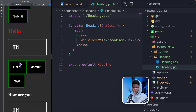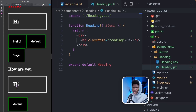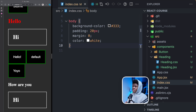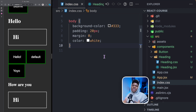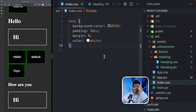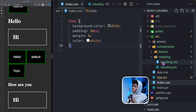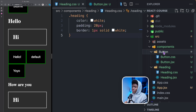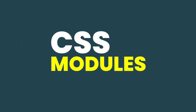Now we have our heading with its styles applied. I can come to index.css and remove those rules. So you can see that index.css serves as your global styles — what styles do you want to apply all through your application, you can do that here. But when it comes to each component, it's good practice to have the CSS close to the component, just as we have in our button and in our heading.